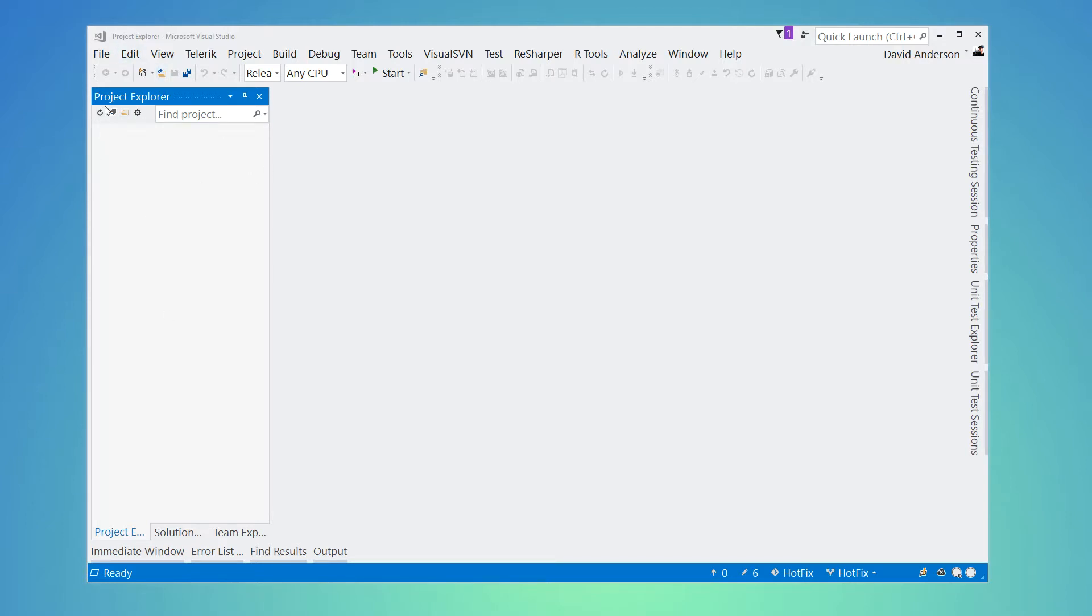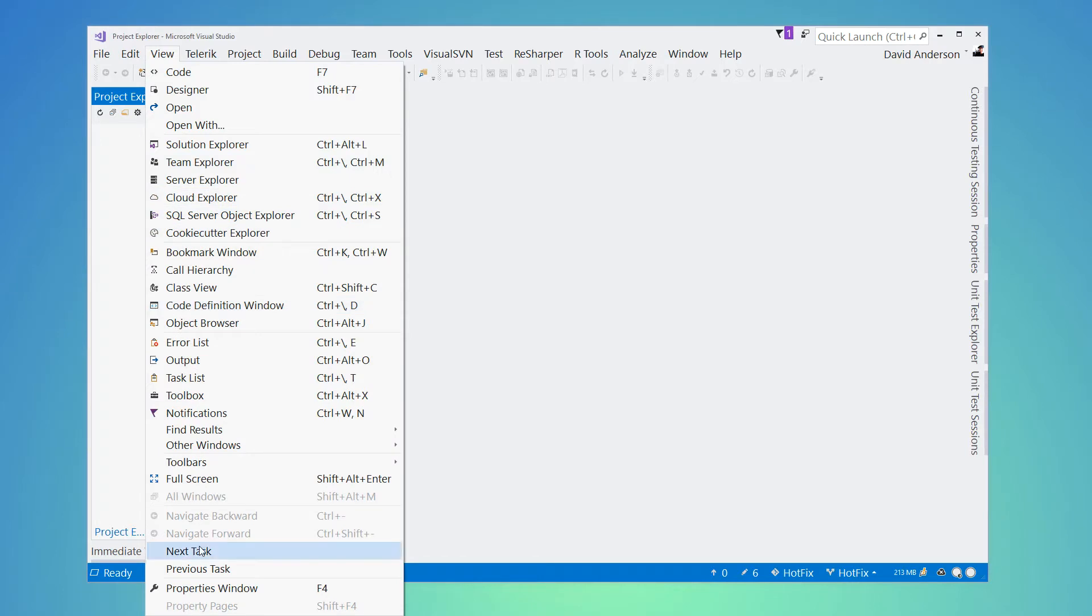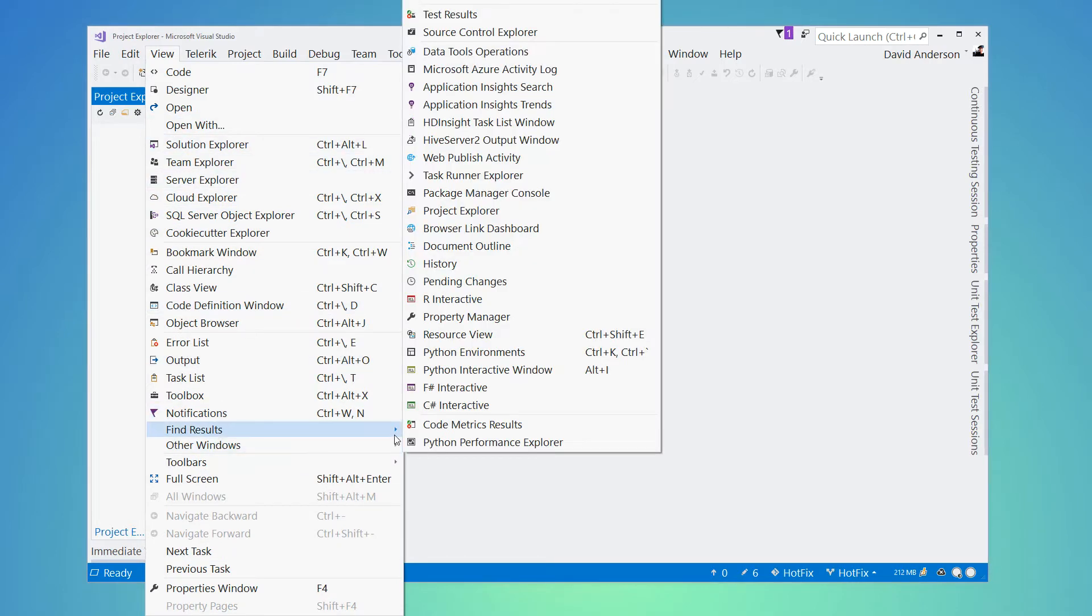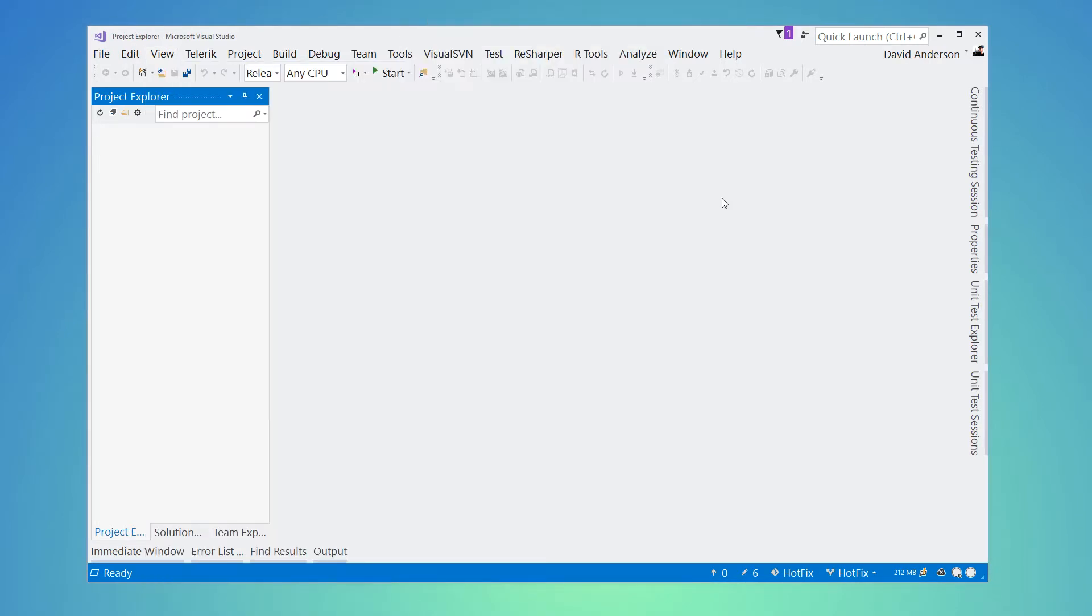So here I have the Project Explorer tool window. You can get to it by going to View, Other Windows, and Project Explorer, and that will add the tool window to your workspace.